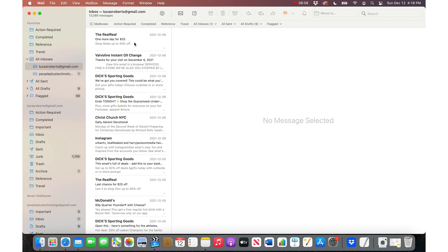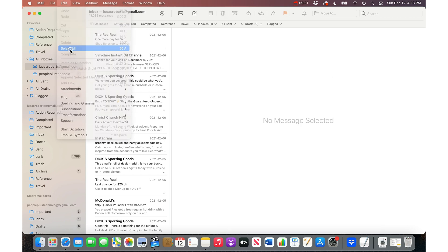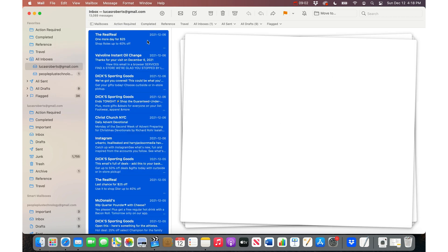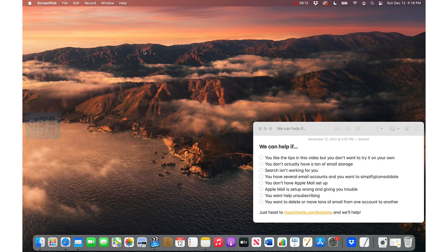If you want to move a bunch at once, you can just go Edit, and then Select All, and then Command Control 2 will move those into the Completed folder. Really quick, easy way to get emails moved.